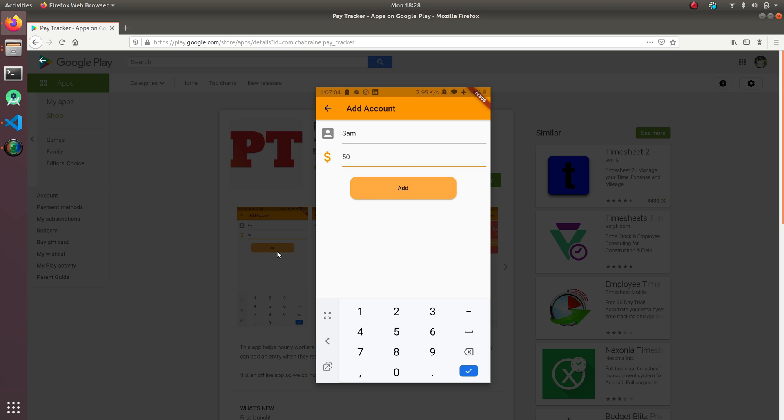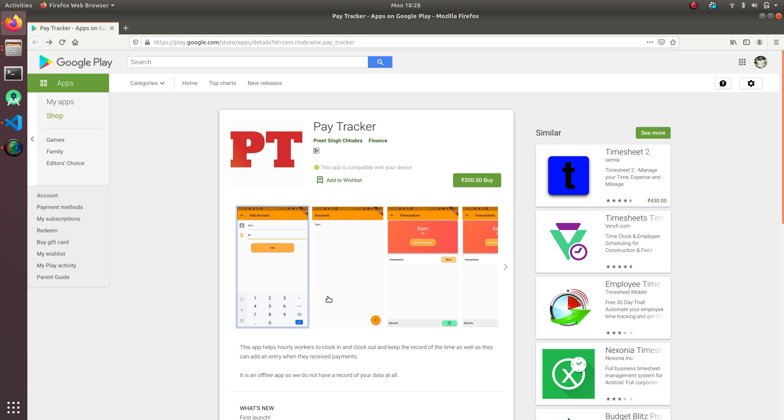Let's suppose I put in a name called Sam and I'm making $50 an hour. So let's suppose I'm teaching tuition or giving some online class to him. So I clock in and clock out and it's going to calculate the time.